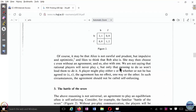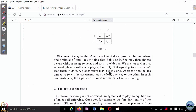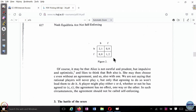Of course, Alice may not be careful and prudent but impulsive and optimistic and likes to think that Bob is so too. She may then choose C even without an agreement. We are not saying that rational players will never play C, but only that agreeing to do so would not lead them to do it. A player might play C or D whether or not he has agreed to CC. The agreement has no effect one way or the other. In such circumstances, the agreement should not be called self-enforcing. So this is basically the main point: pre-play communication and an agreement to play a particular equilibrium may not imply that you will in fact play that equilibrium.